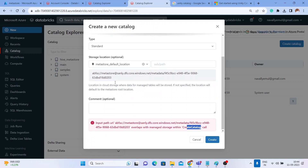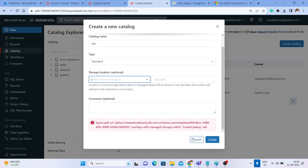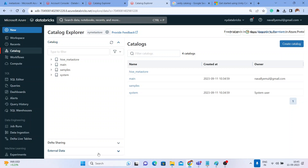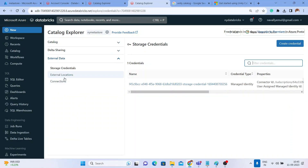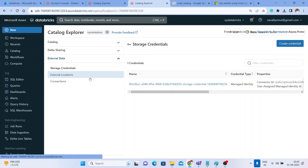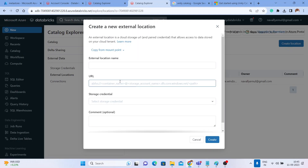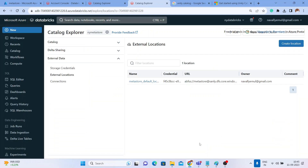So we need to create a new storage location and give that storage location when creating the catalog. Let me go back to External Data and create an External Location. Let me click on it — I'll repeat this again: in External Data, I want to create a new External Location.